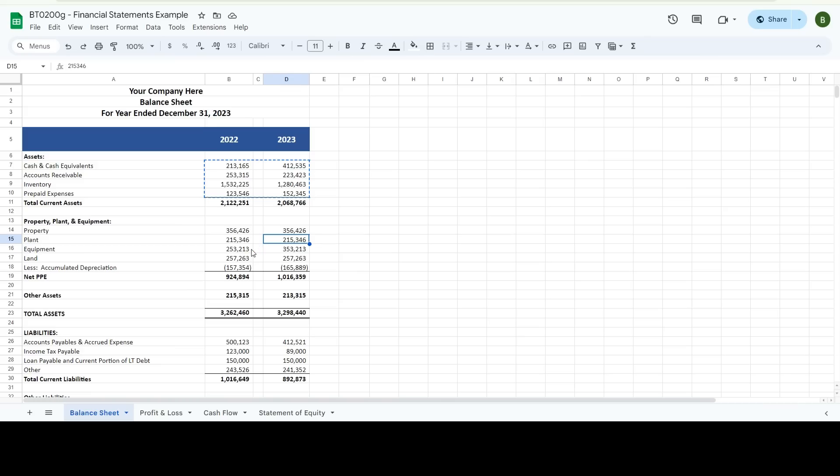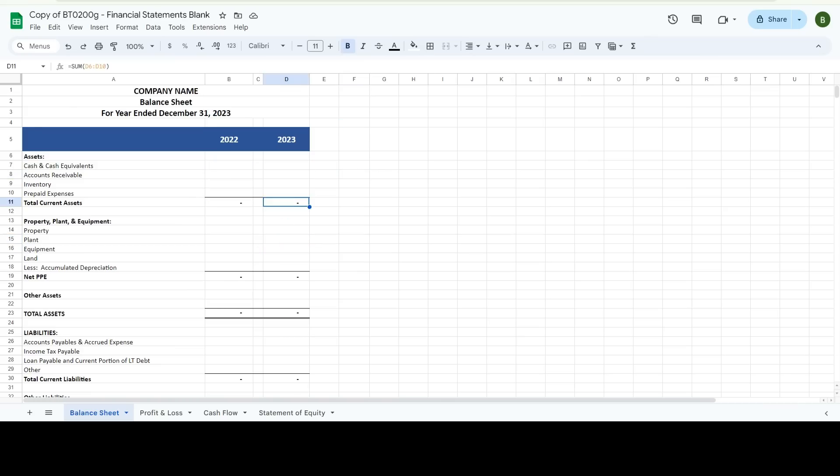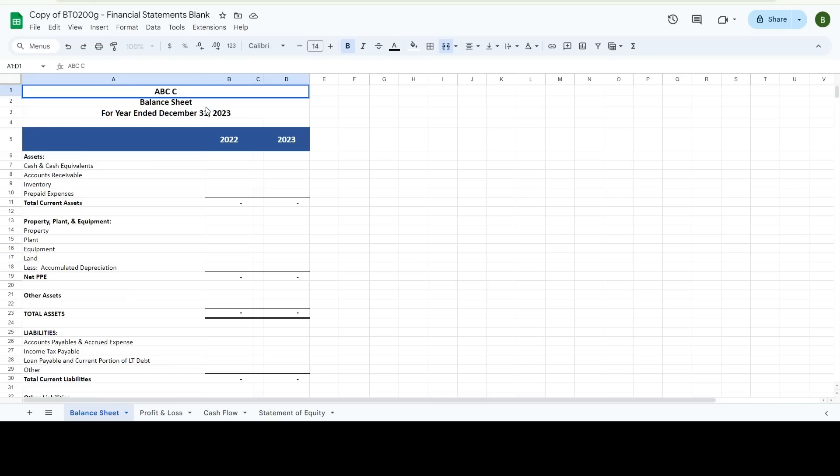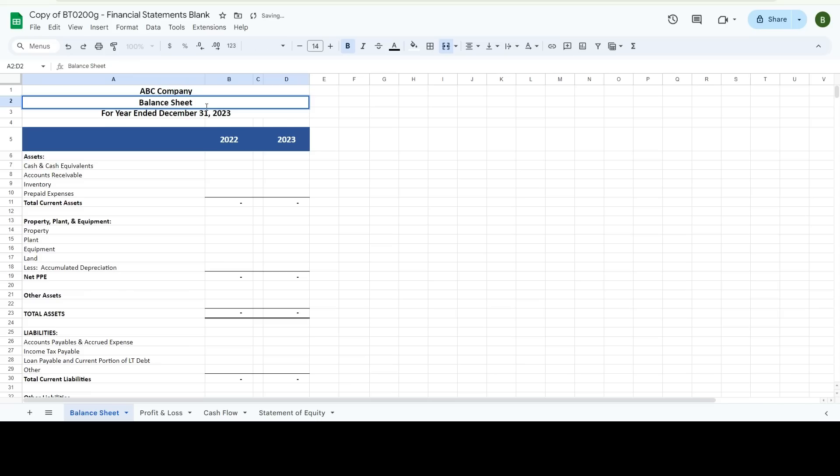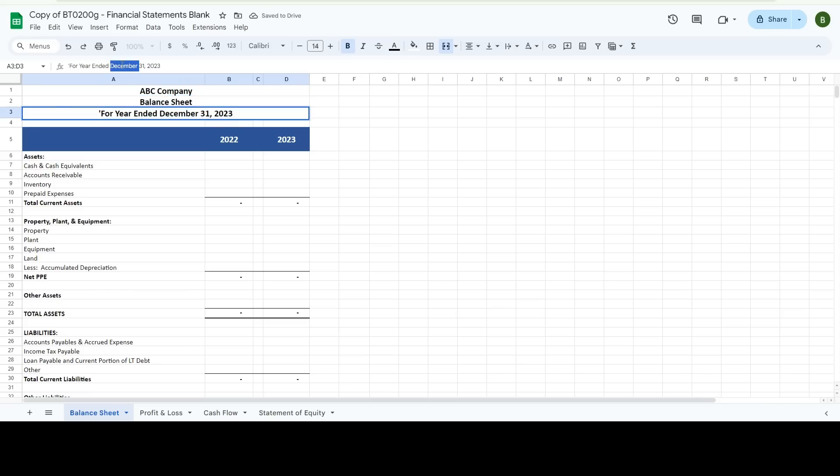So when I'm entering my stuff, something looks funky, I can go back and look at the example. So here's this just to make it simple. First let's update our company name.